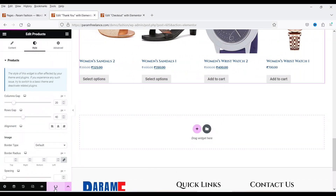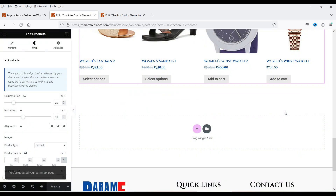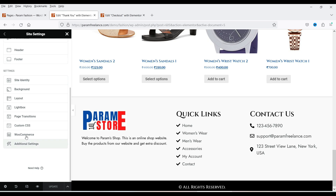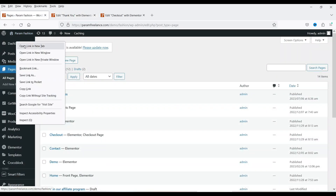Let's save this page. When you click Update, it will ask if you want to save this as your Purchase Summary page — that is the thank you page — replacing the default layout. Click Save. To verify, go to the hamburger icon, then Site Settings, scroll down to WooCommerce, and you'll see the list of default WooCommerce pages. Under Purchase Summary, it now shows our new Thank You page.